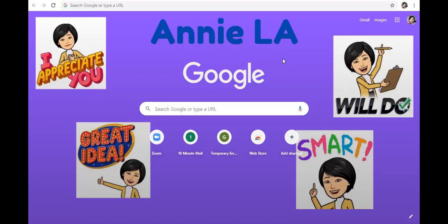During March and April, Screencast-O-Matic did provide an offer for teachers where they would upgrade you if you emailed them. So I emailed them directly and they automatically upgraded my account to Deluxe, which is actually unlimited, so I was able to enjoy that and even edit my recordings through Screencast-O-Matic. Now they have deactivated that free upgrade for teachers, so I'm back to using the Screencast-O-Matic basic free account, which is limited to 15 minutes.